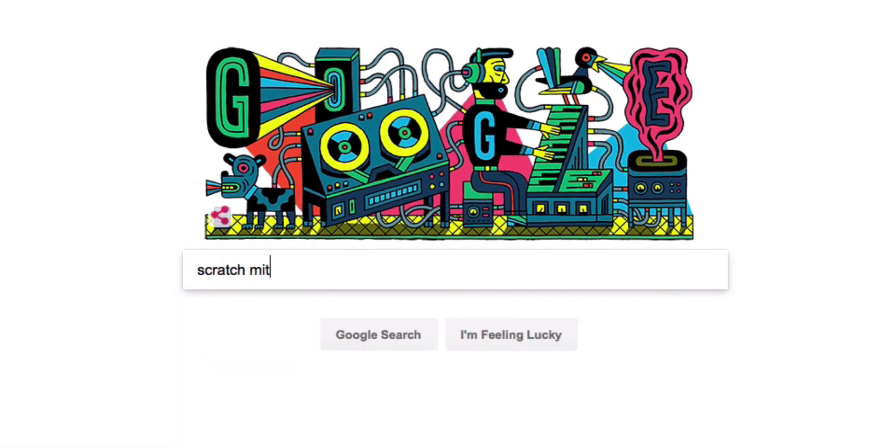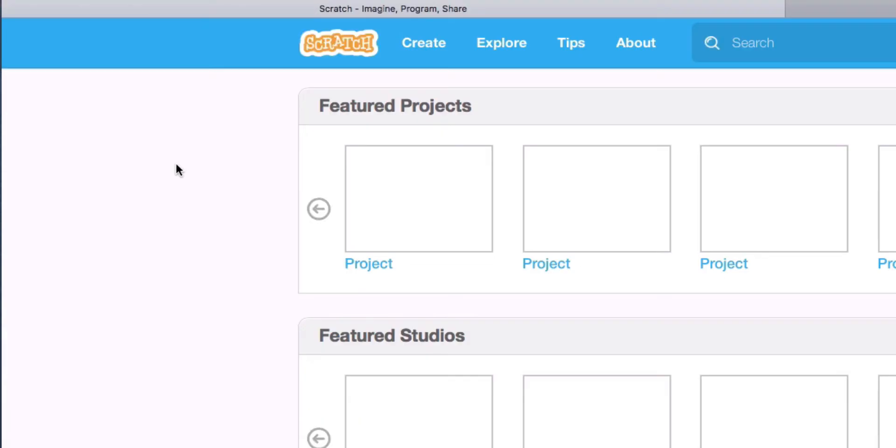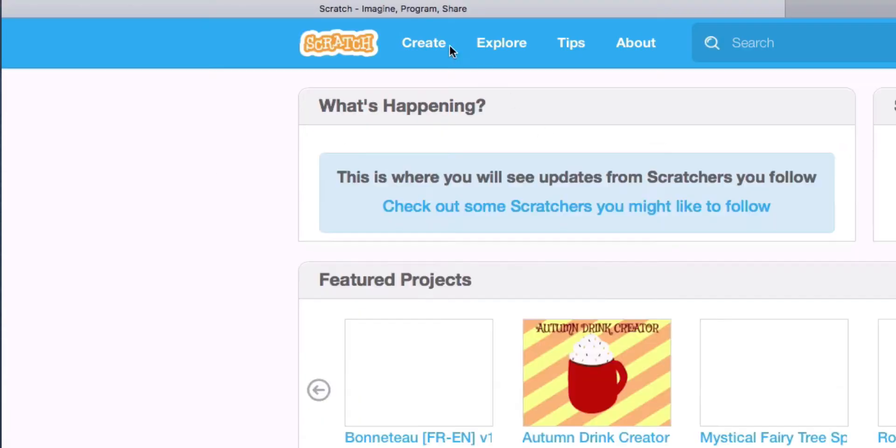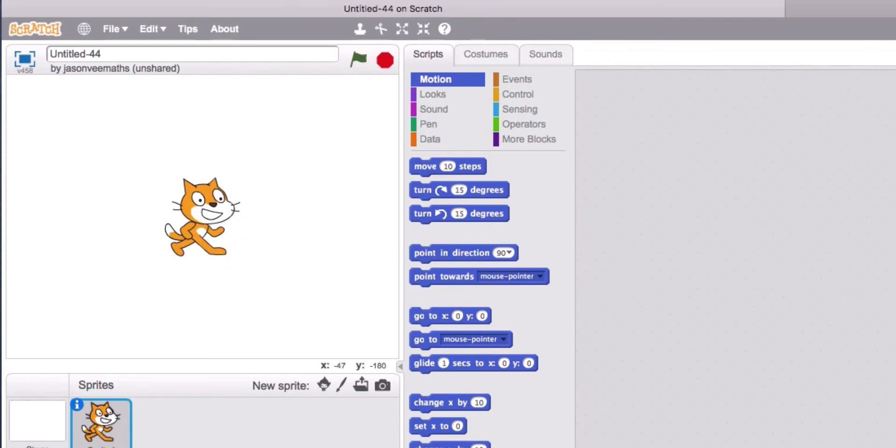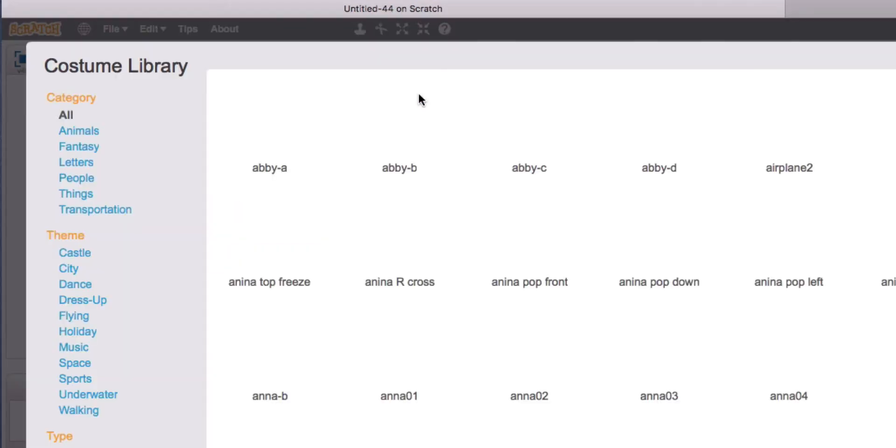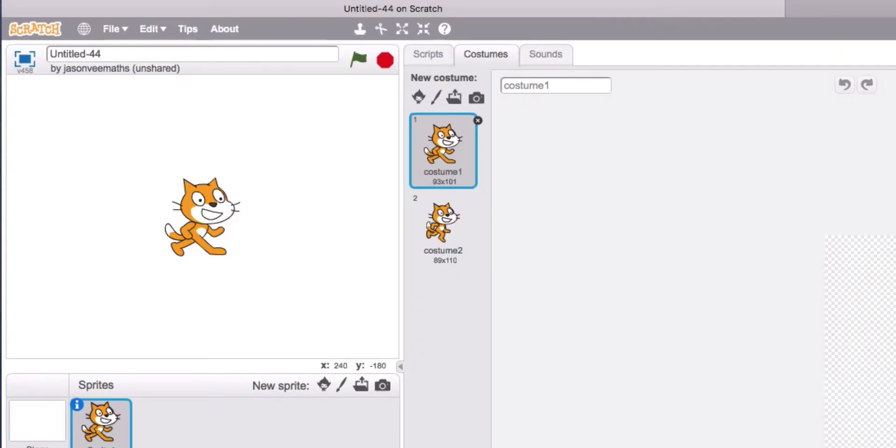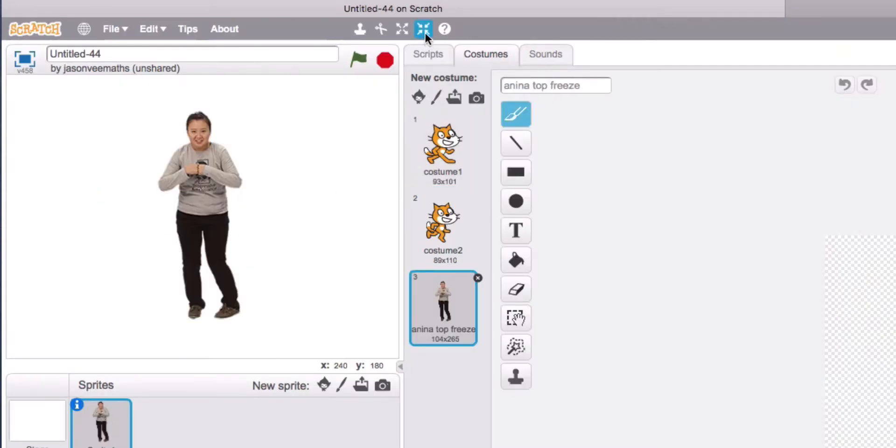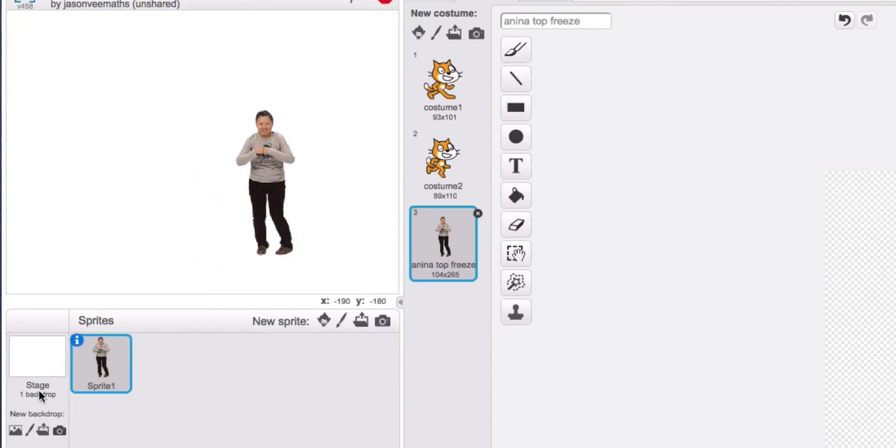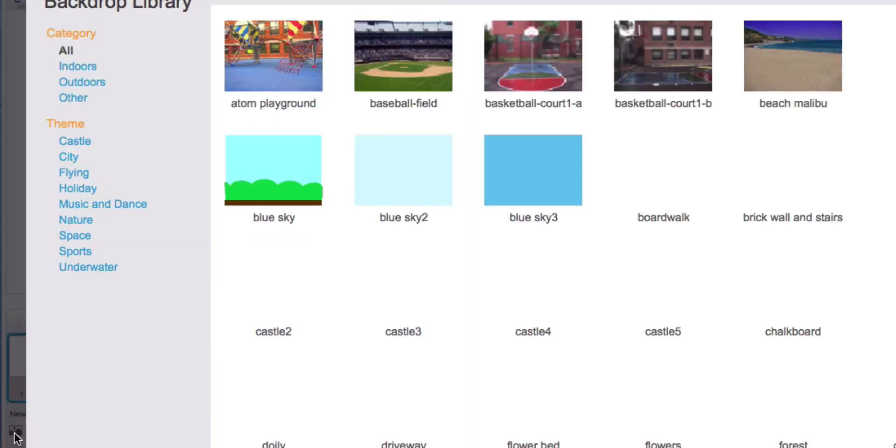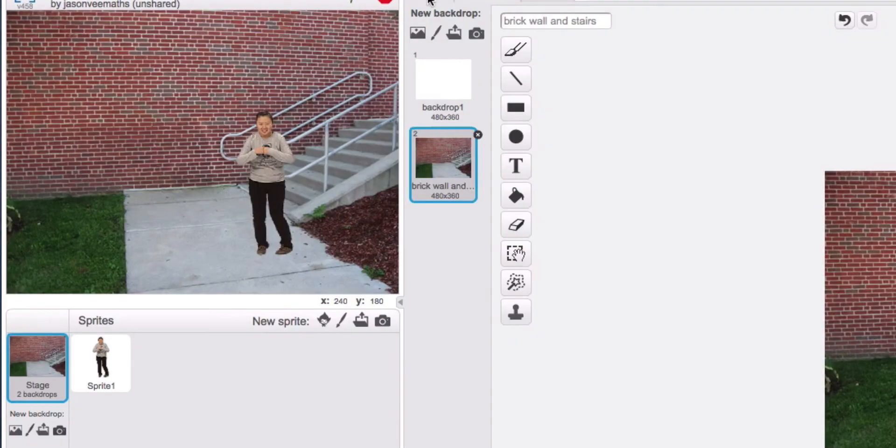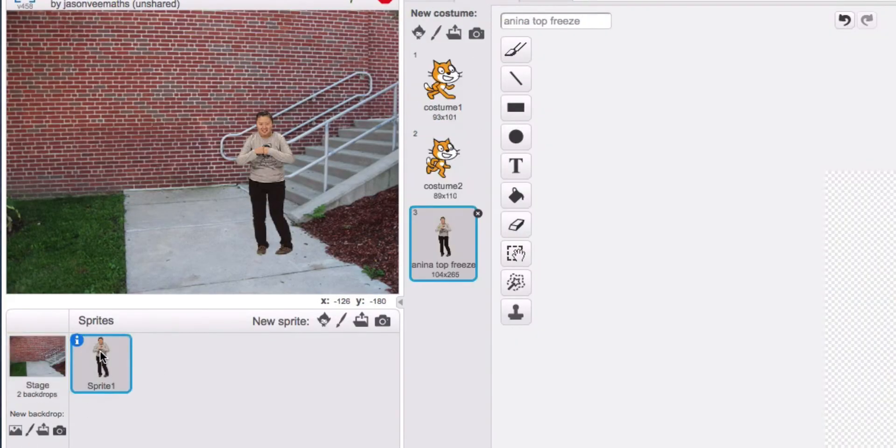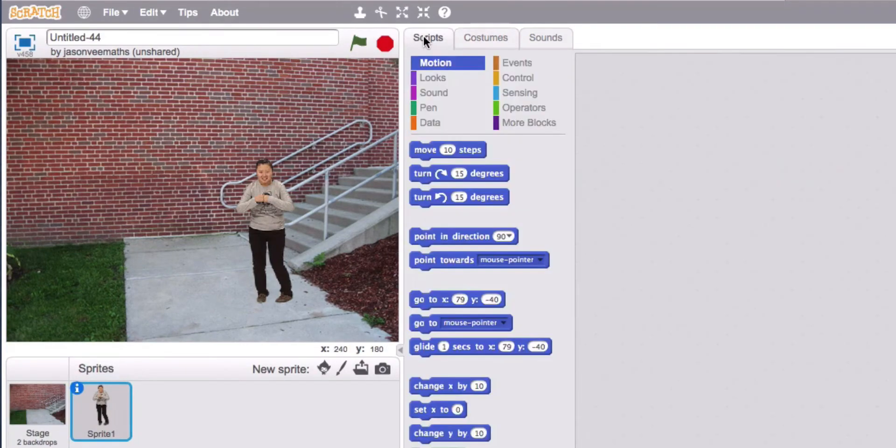So Google Scratch MIT, create new. All right let's choose a different costume. Choose Alina. Shrink her down a bit. And set backdrop. Okay and back to sprite. And script.